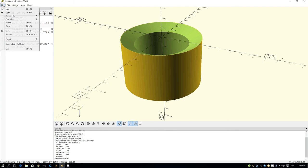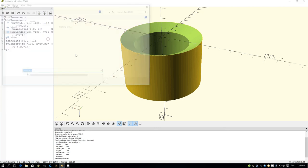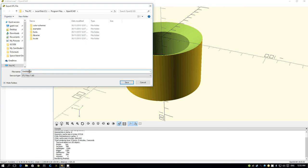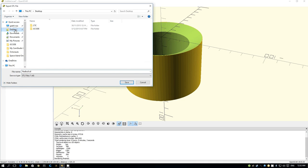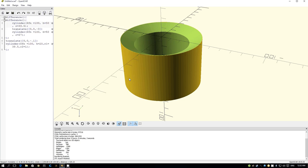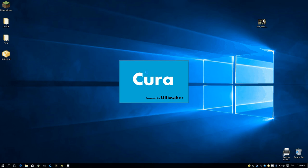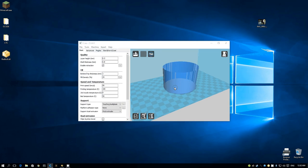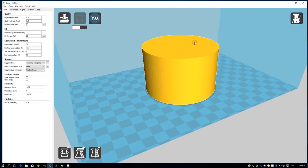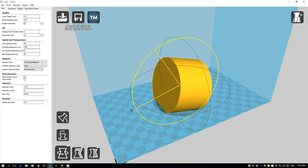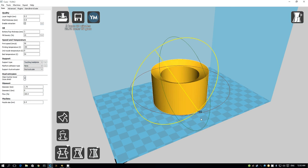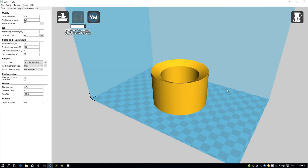So we will export it out as an STL. Let's actually put it somewhere easy to find on the desktop. Minimize that down. We have the Red Bull file on the desktop. Open up Cura. And it's upside down. And we have a nice cylinder with sleeping sides, all ready to print.